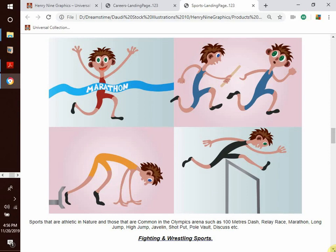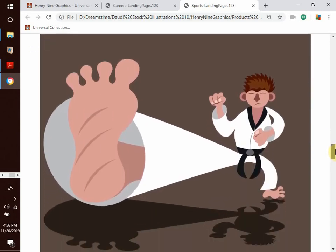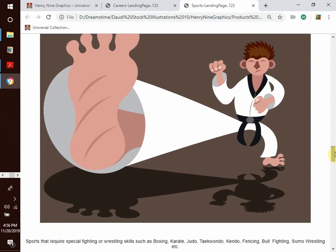We also have shot put, pole vault, discus, and so much more. We have fighting and wrestling sports — sports that require special fighting or wrestling skills such as boxing, karate, judo, taekwondo, kendo, fencing, bullfighting, sumo wrestling, and so much more. Maybe you are some kind of ninja or have some great fighting skills — we have something you may like.